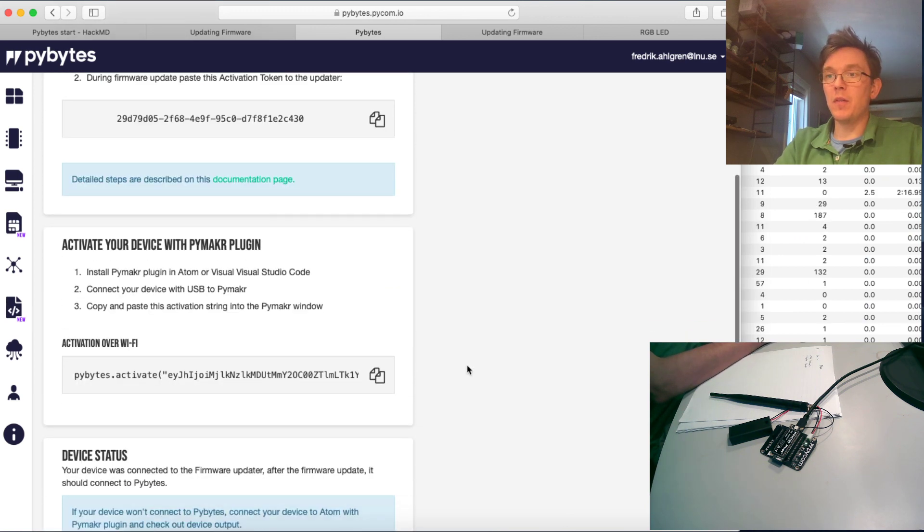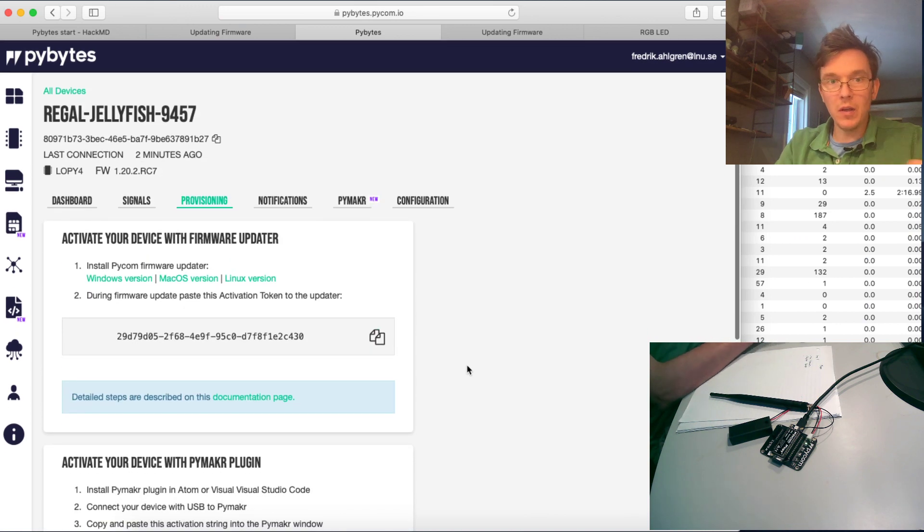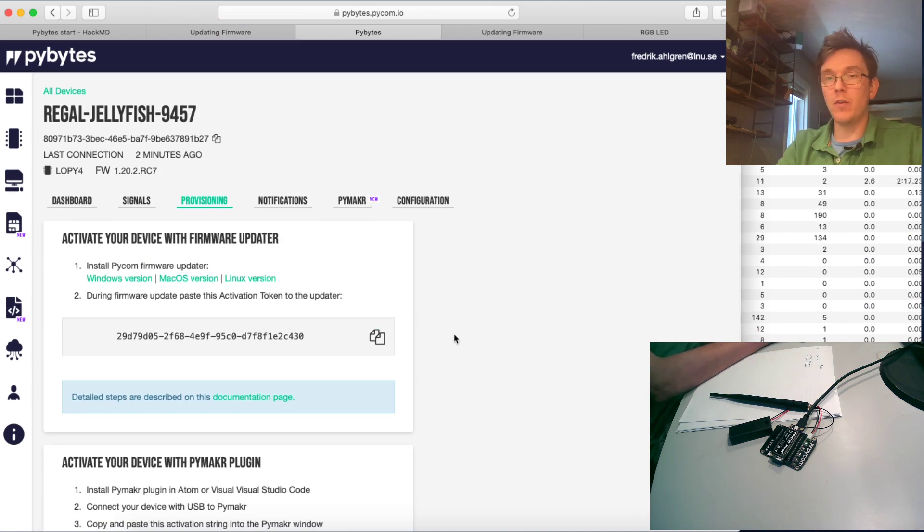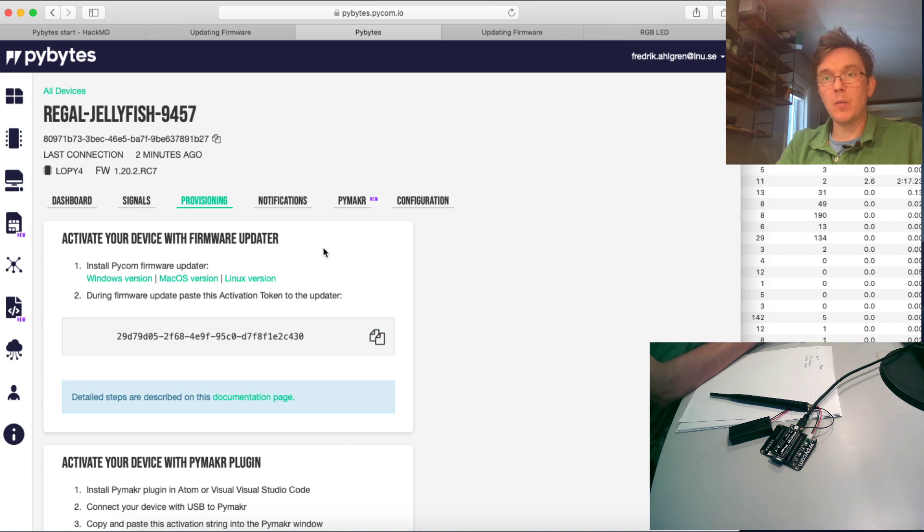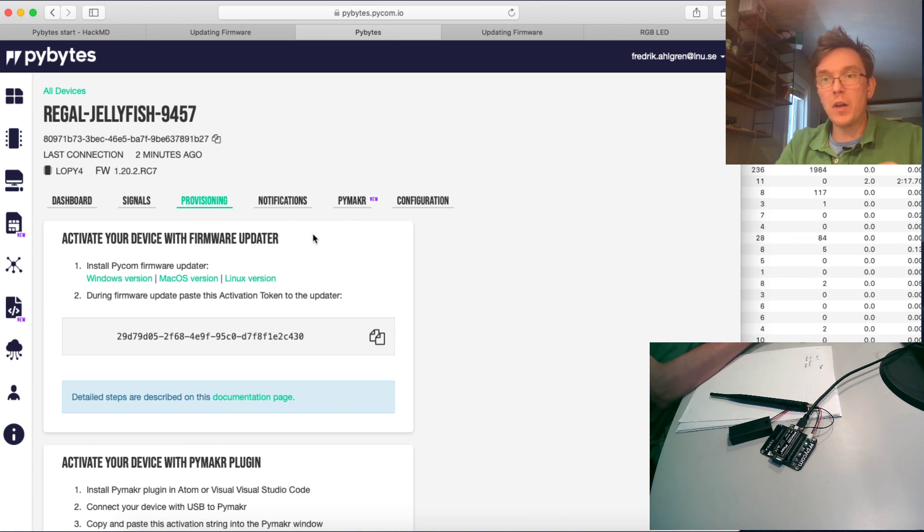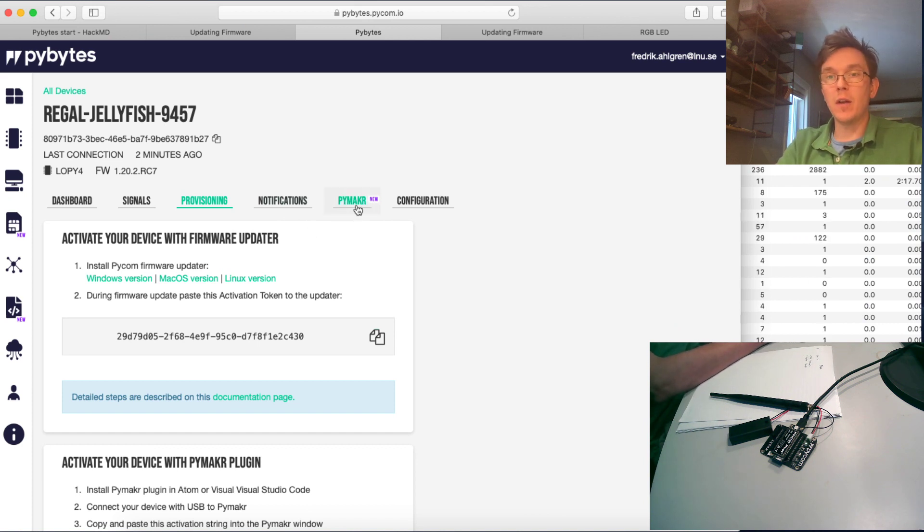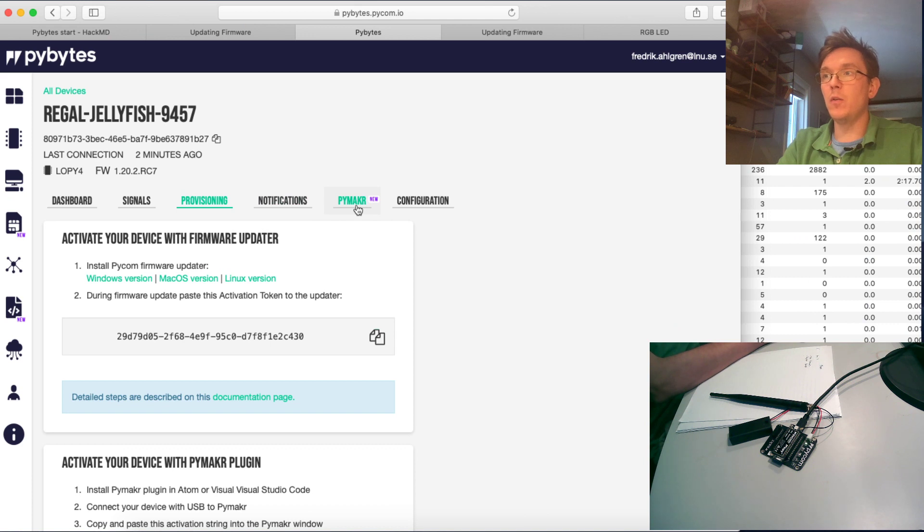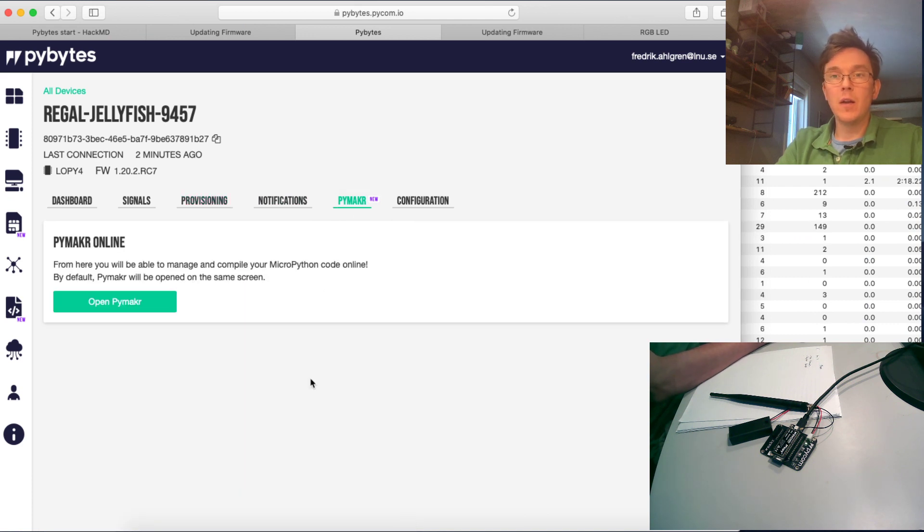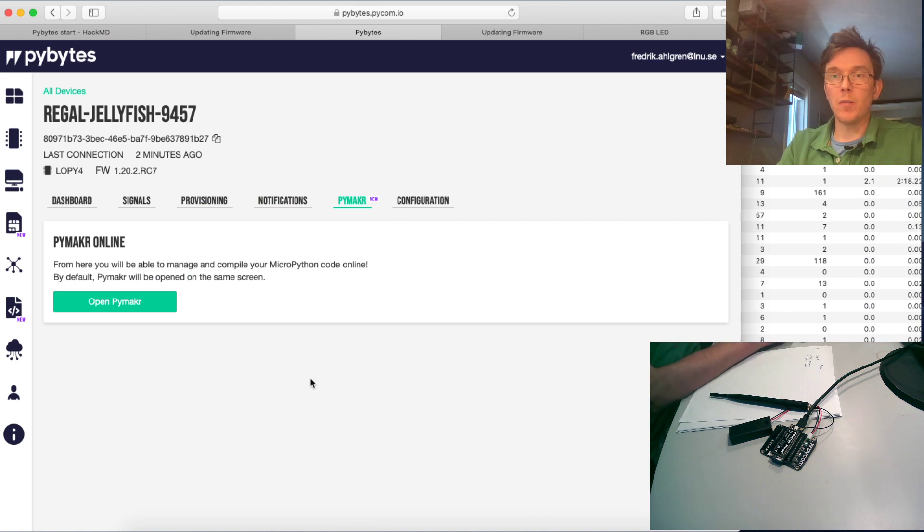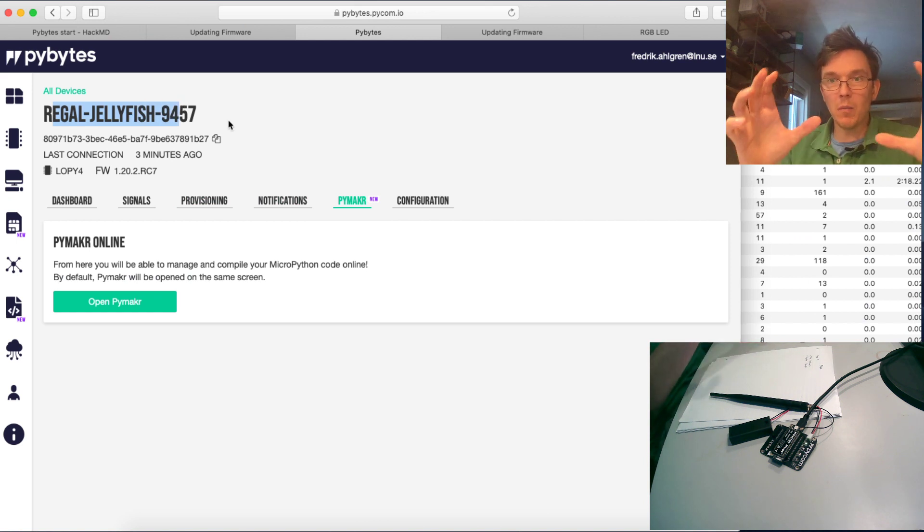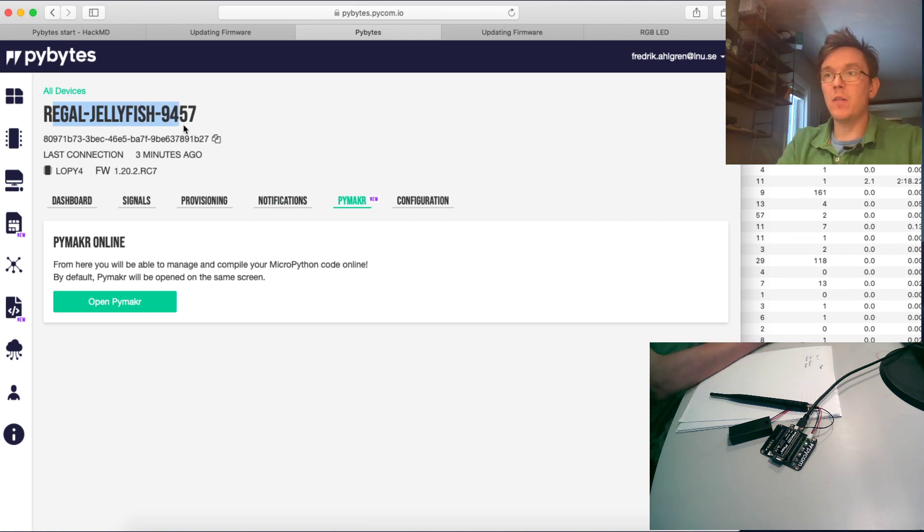But this is, as you see, a pretty easy way to just provision your device. And now I'm just going to show you how you can communicate with the device very fast and very easy and very convenient, without even using your Atom or Visual Studio Code or PyMaker. They have now, since just a month ago, a new PyMaker online application on the PyBytes platform.